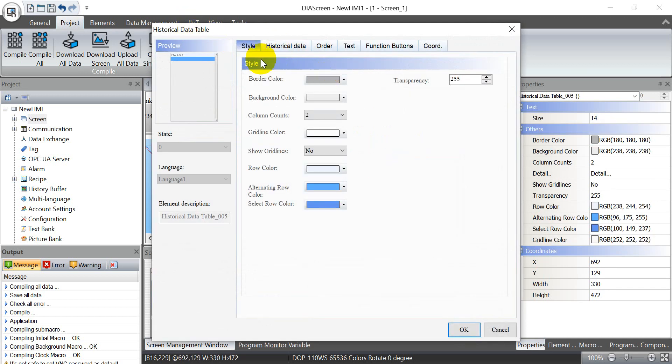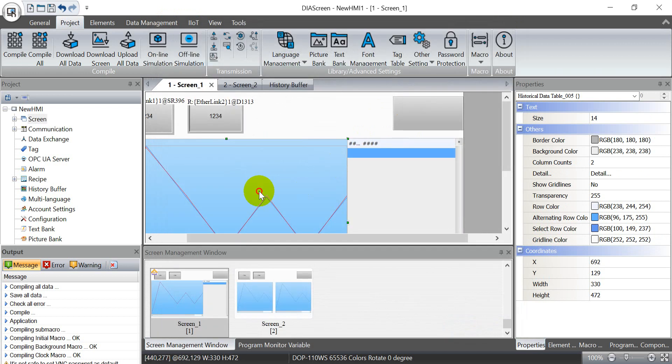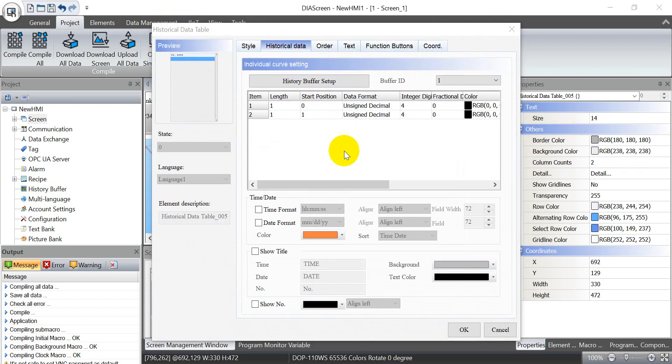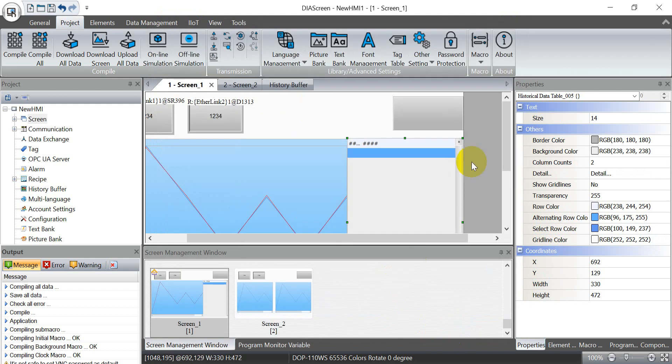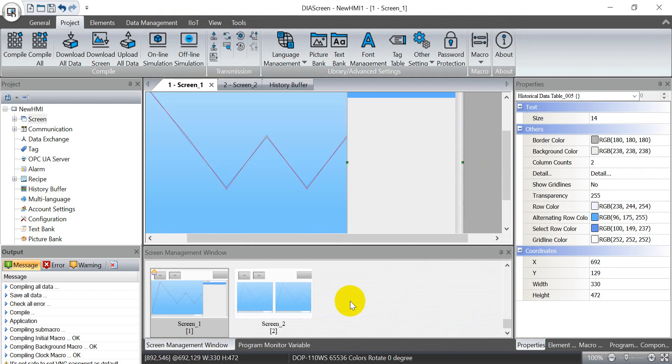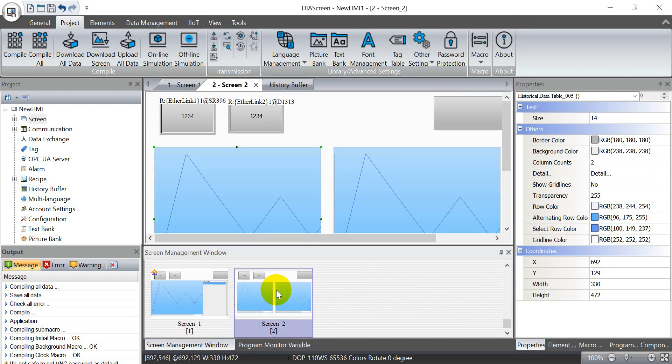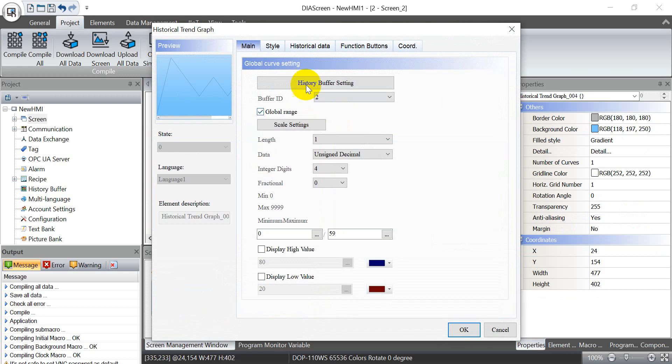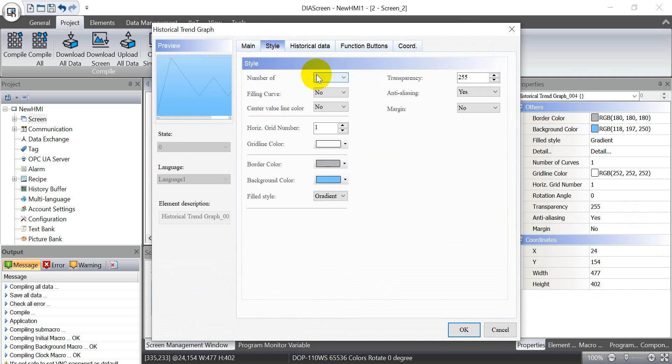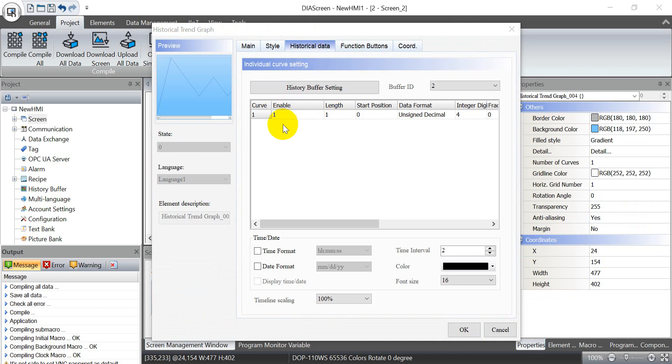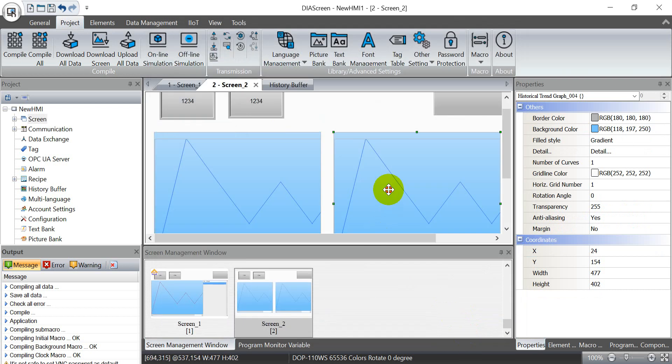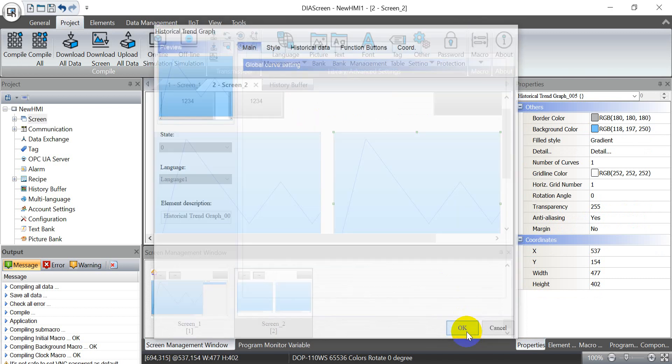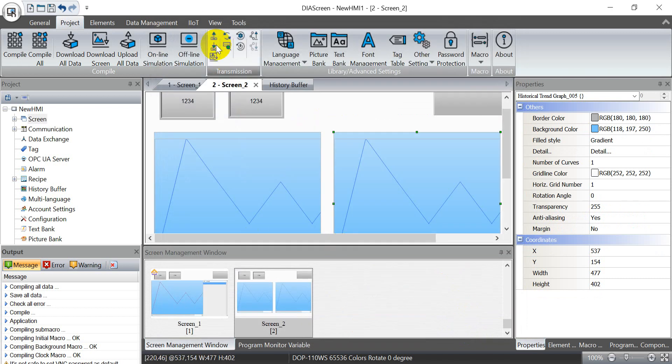This one is just for your reference if you want to see the data table. One is full curve and this one is full table. So again we just do the same settings. Then I will go to the second page. For the main we still select buffer ID 2 and style here we just select one because only one data, and then enable. This one is the same but we just change the buffer to 3.